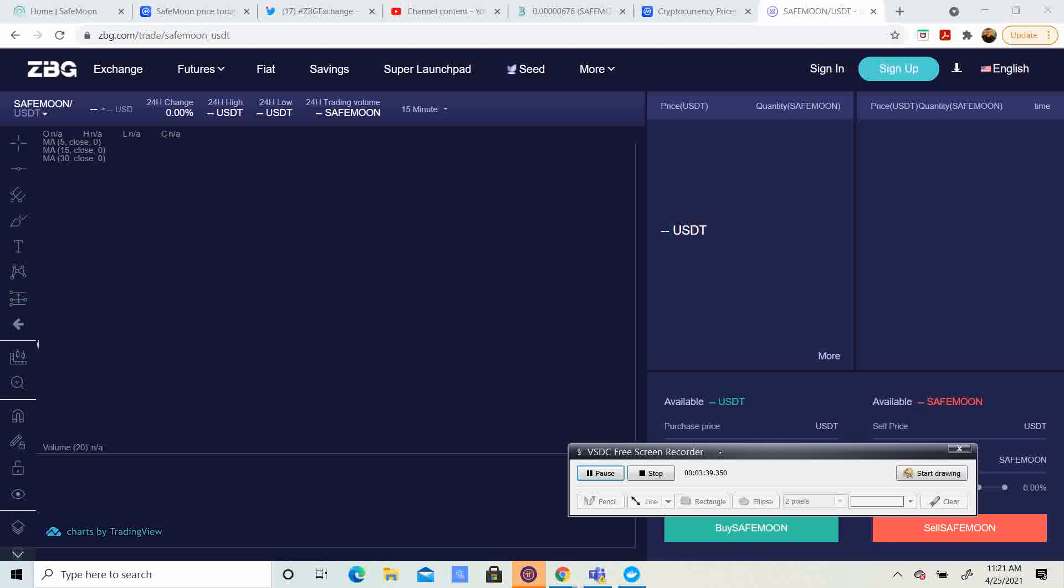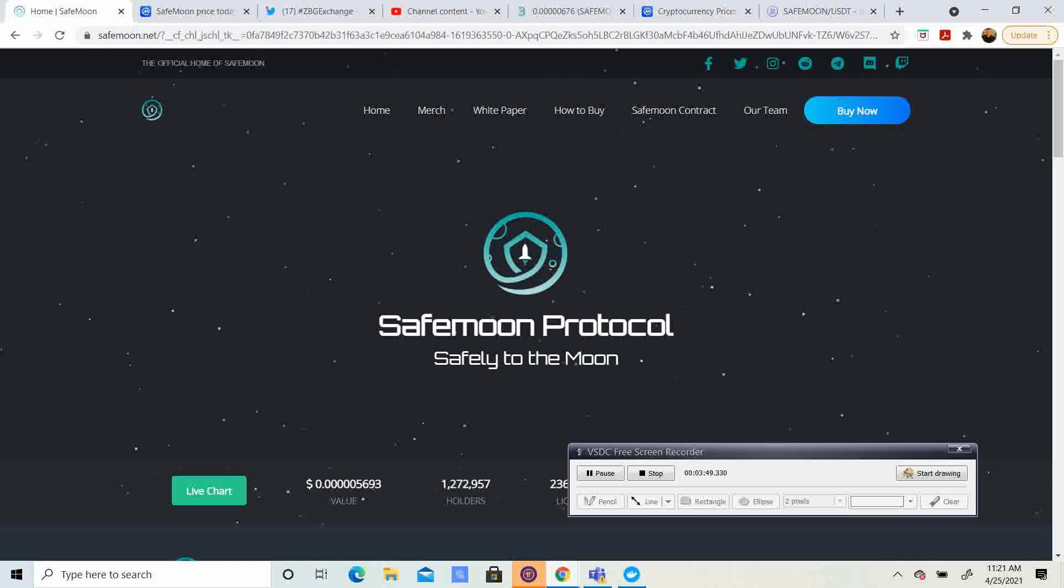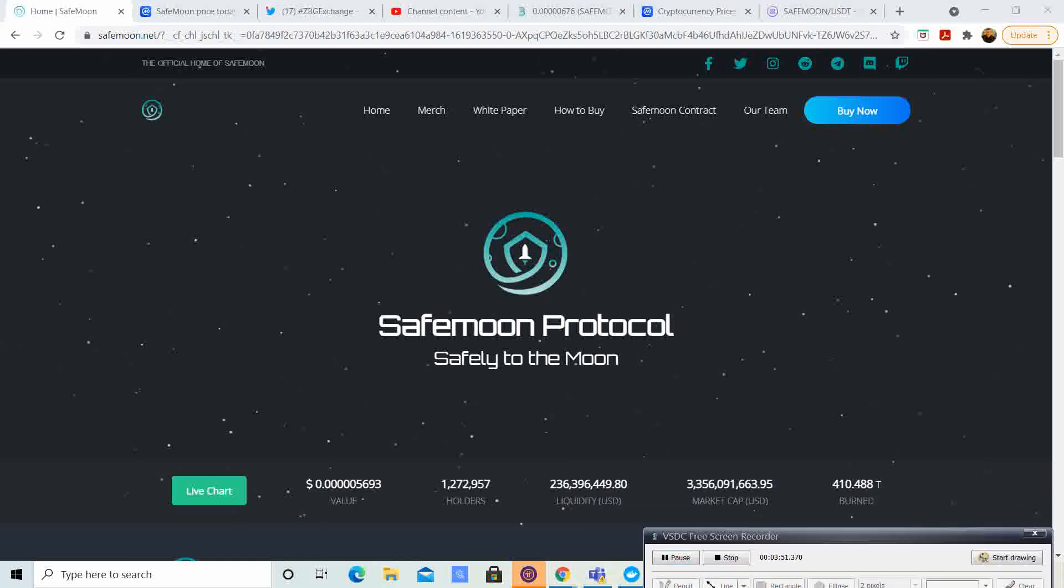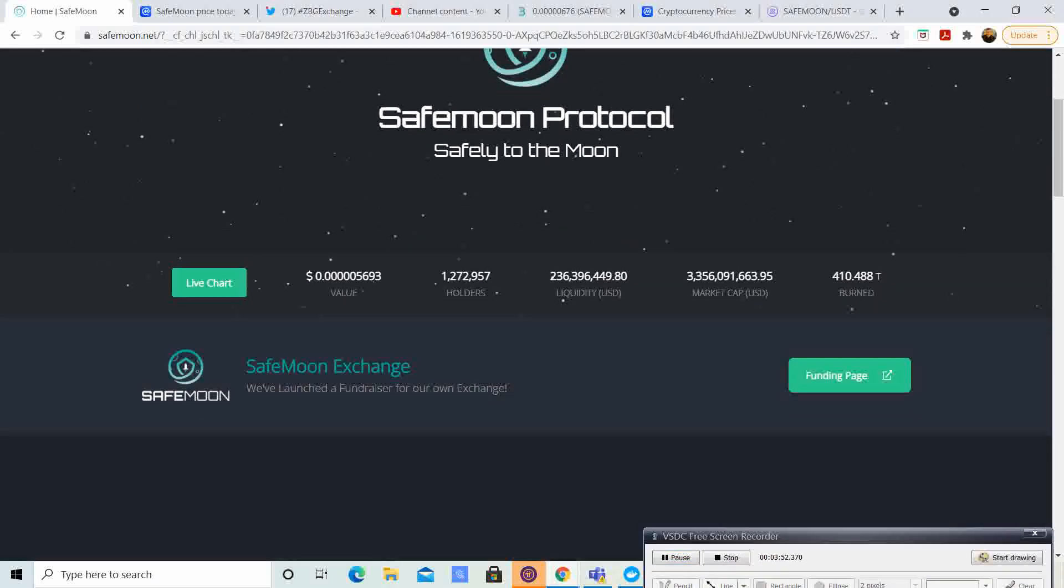I hear that they're also trying to get this on Binance. I hear that they are trying to raise money to put this on Binance. So, let me see if I can go find that, actually. Oh, that's another thing I can update you guys on.